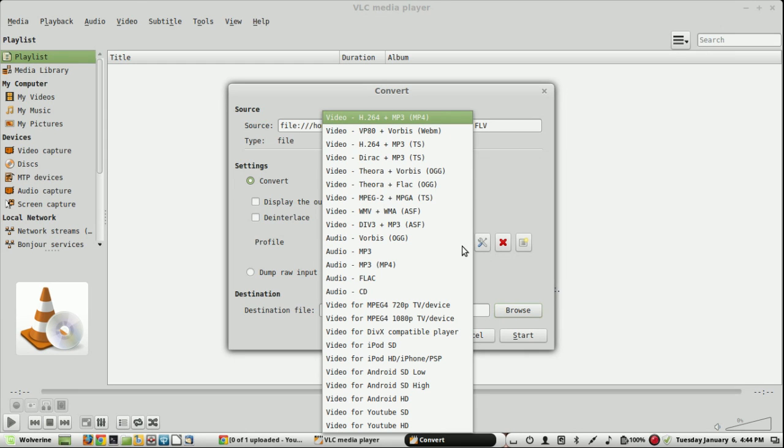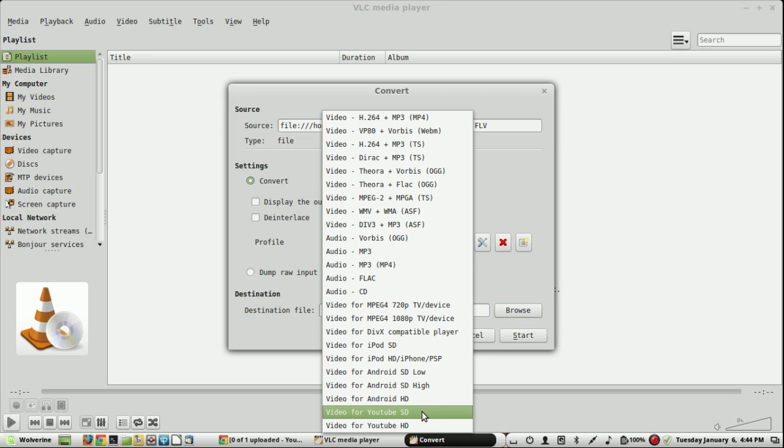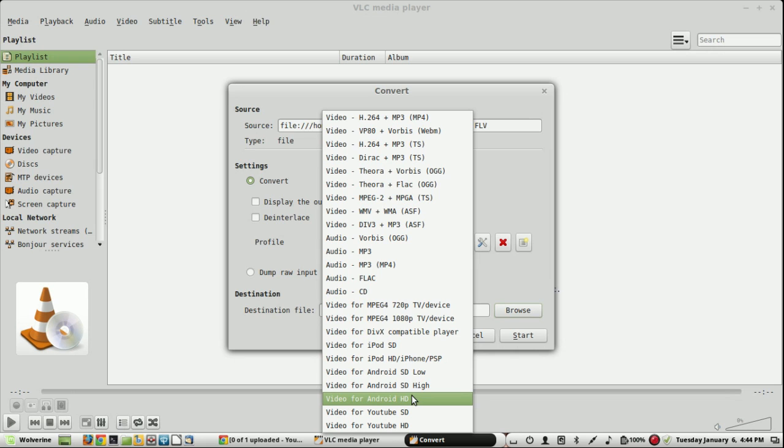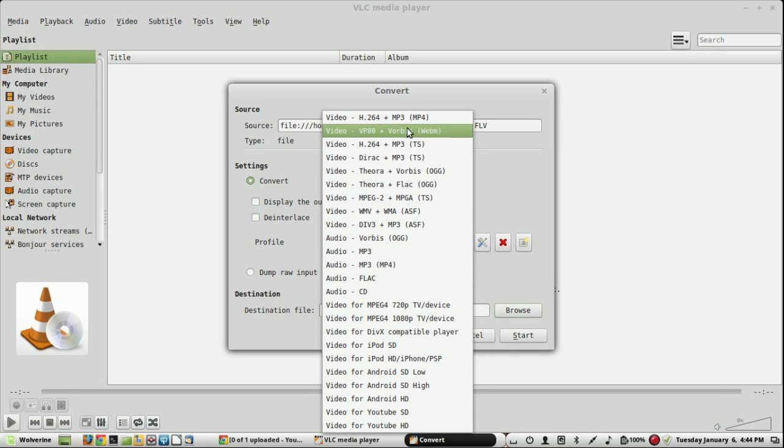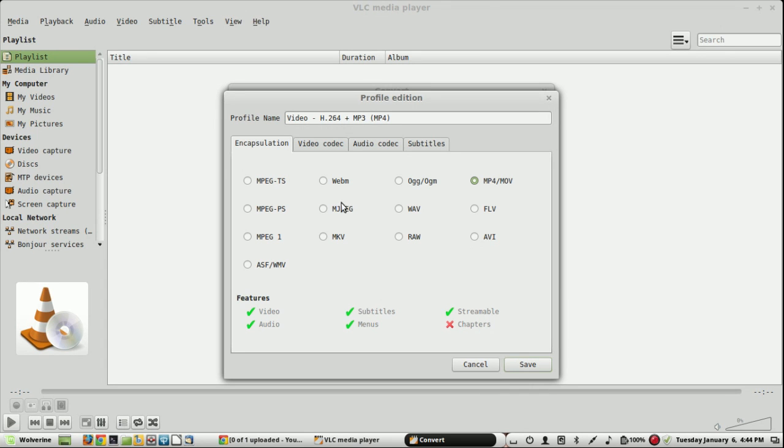There are plenty of options available like SD, high definition, Android HD, Android SD. You can even go to the settings and choose the appropriate encapsulation and video codec and audio codec.